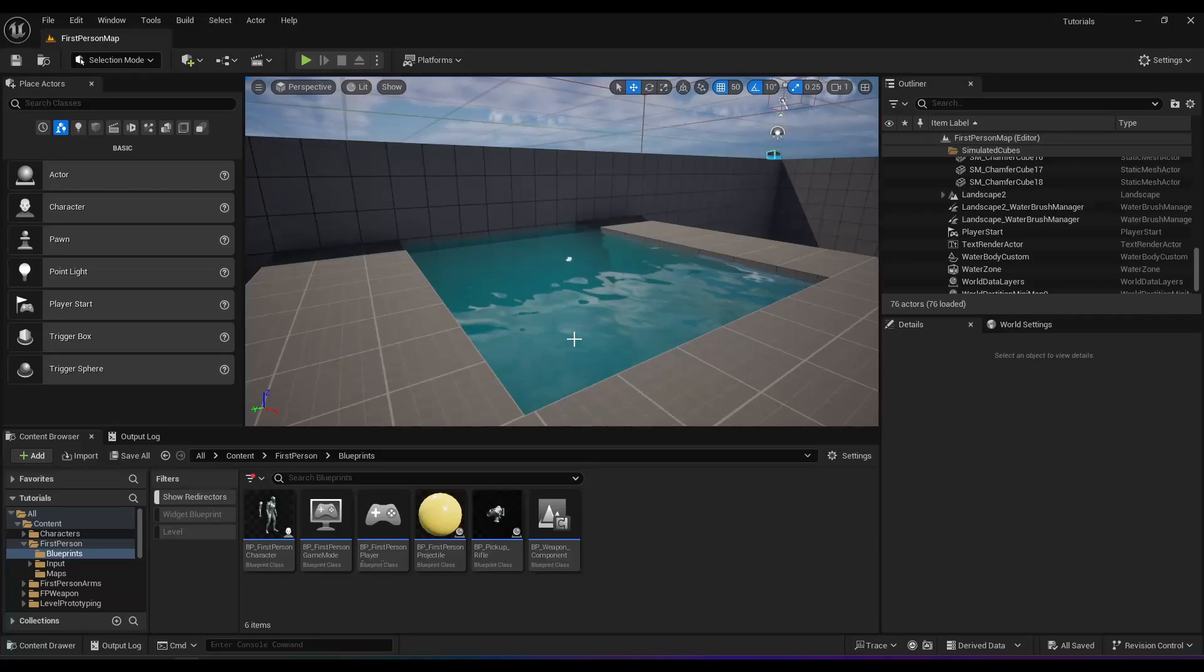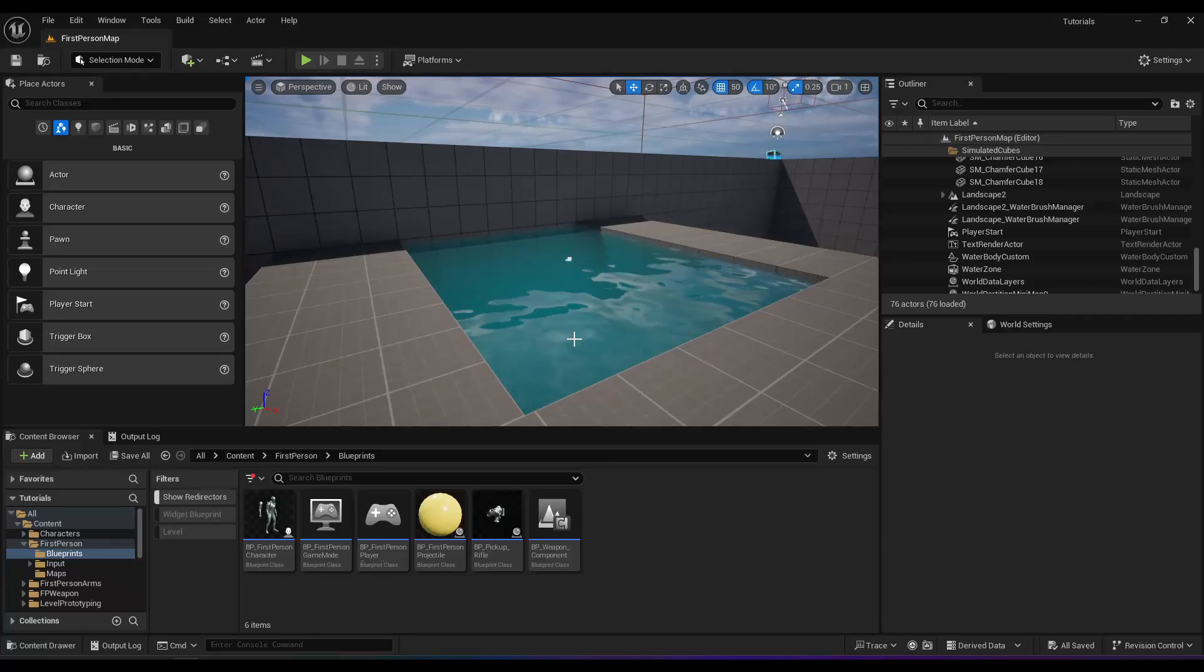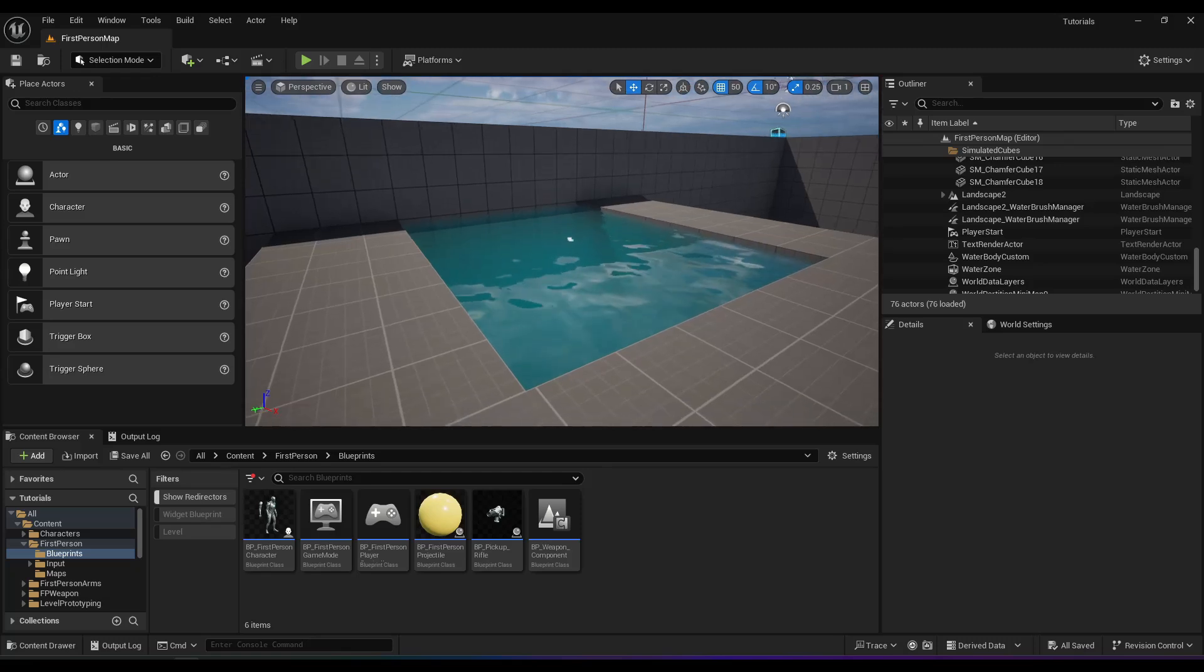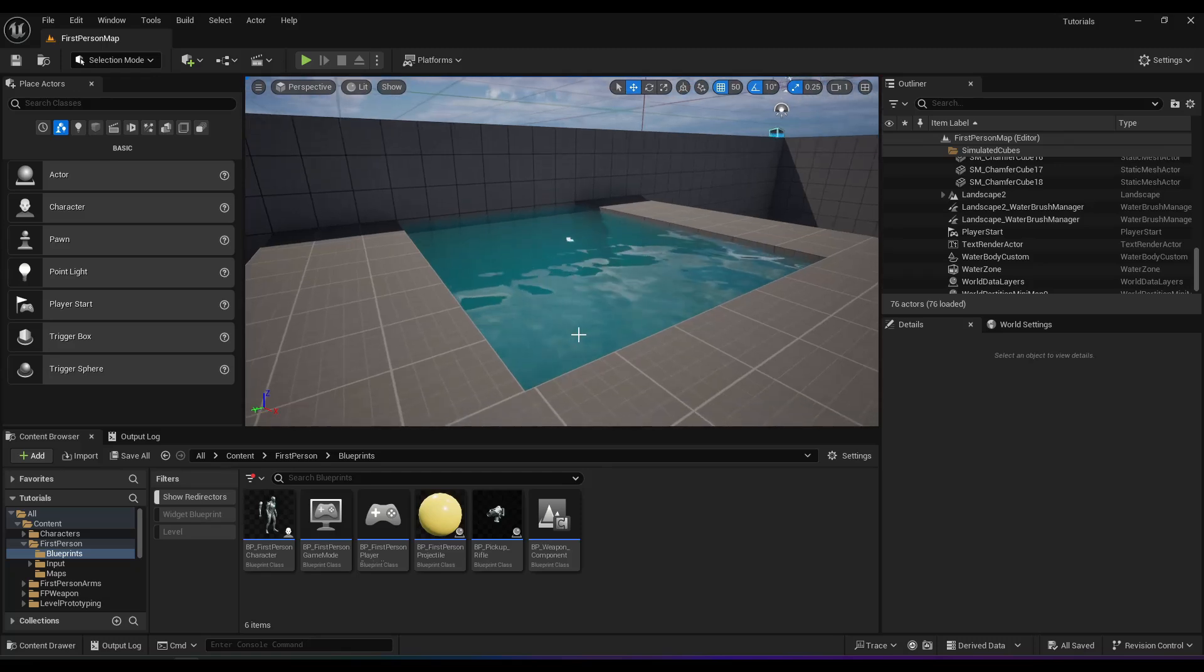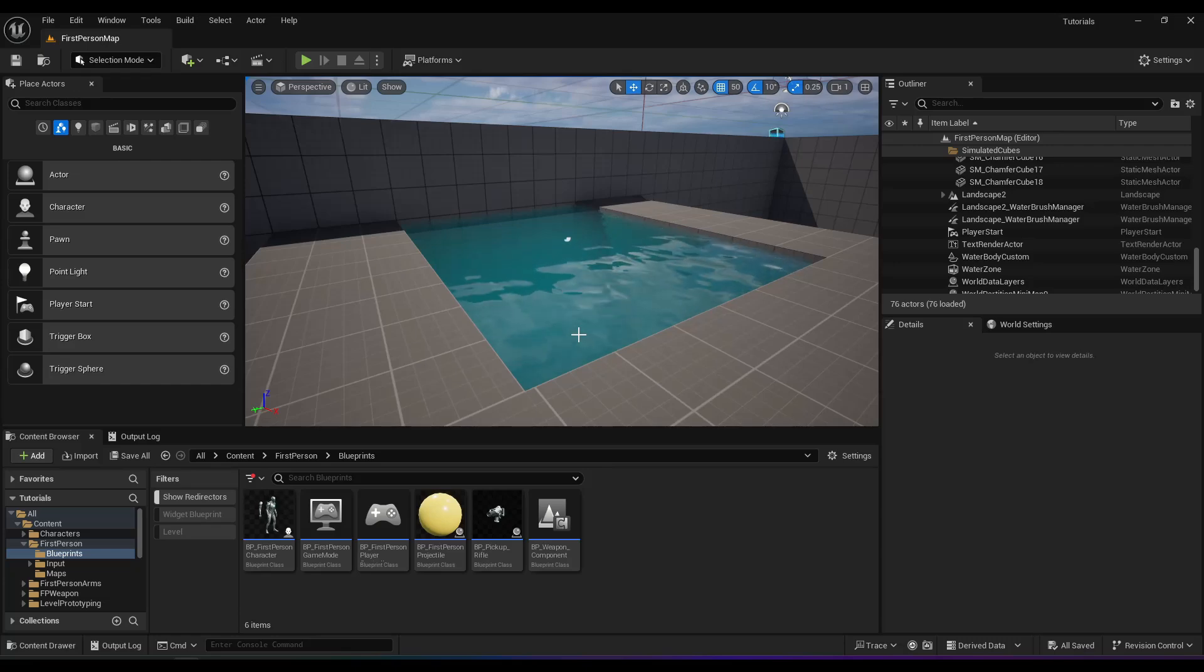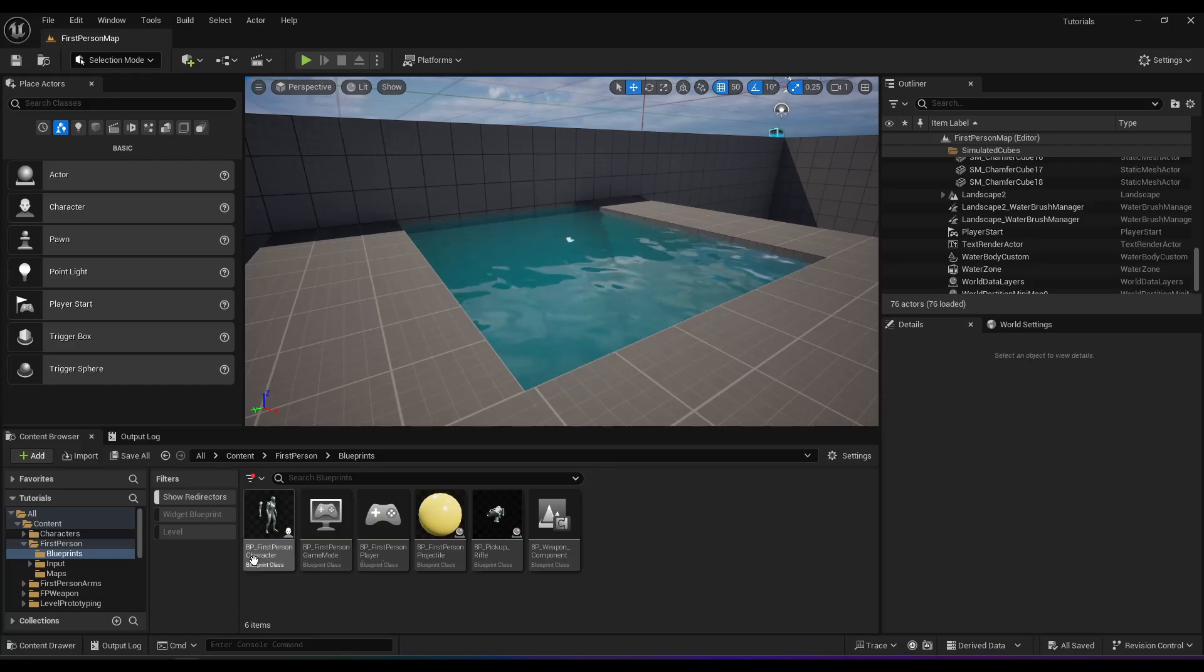Hey everybody, I just wanted to make this quick video regarding Unreal Engine's water plugin and swimming. So you can use the swimming movement mode, but I have played with it and I don't like it, so I just set the player to flying while they're in the water.